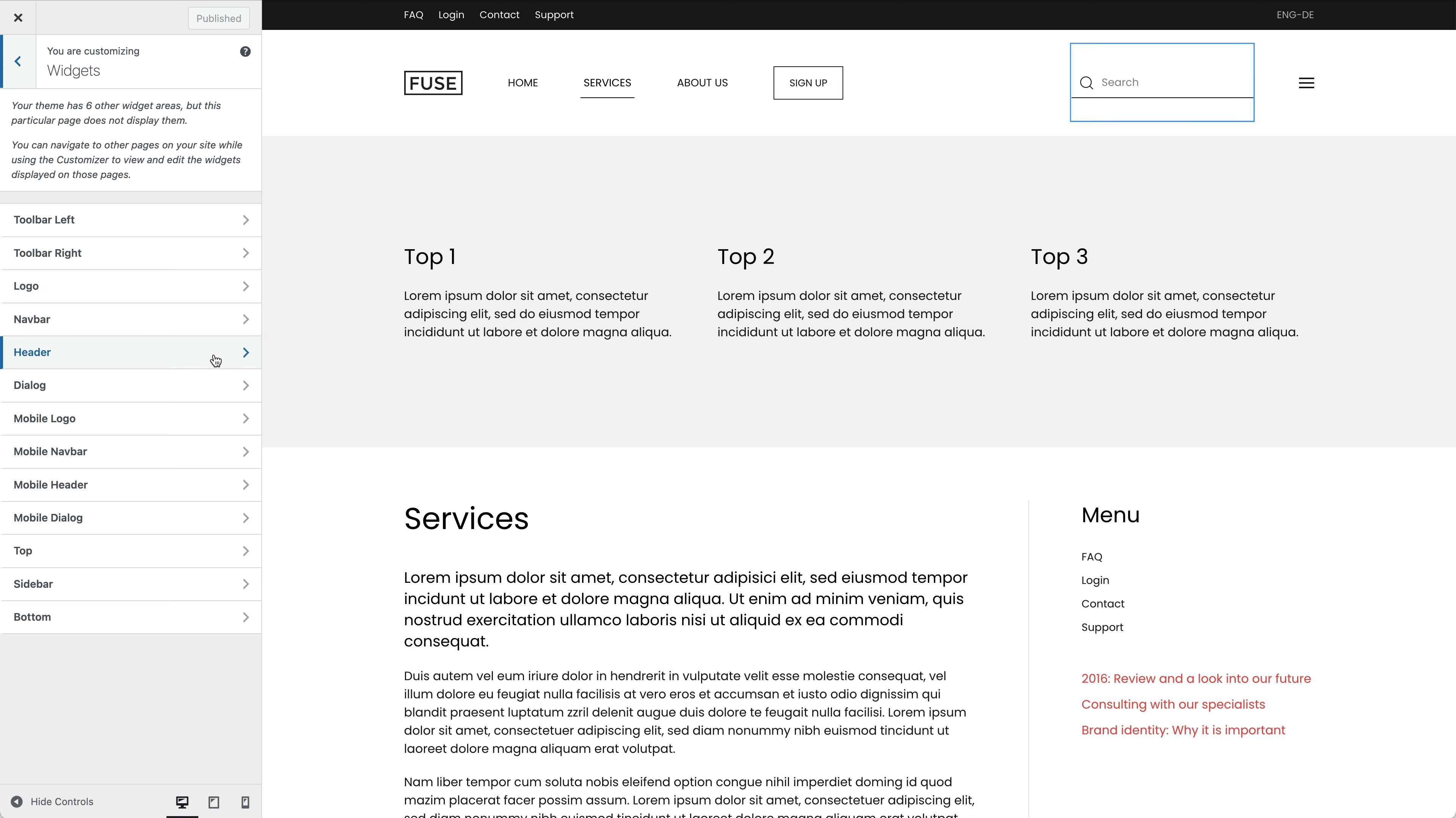I have also published a search in the header area and a menu in the dialog area.